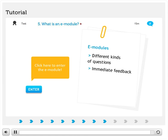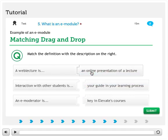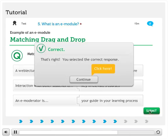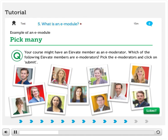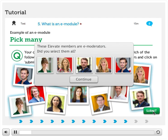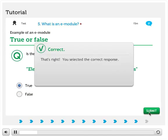These modules offer content interspersed with different kinds of questions. When you answer a question, you will receive immediate feedback. Please click on Enter to enter the e-module. This drag and drop question is an example of the different kinds of questions an e-module can offer. This pick many question is another example of a possible e-module question. Classic true or false questions are offered in our e-modules as well. Well done, you've finished all the questions of the e-module.